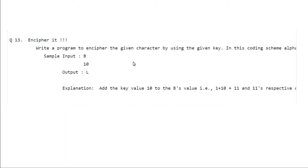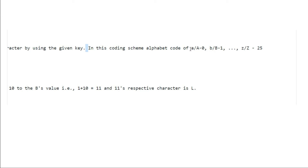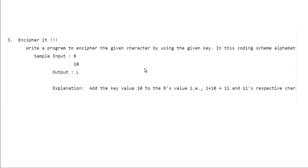Welcome back. Today's problem is Encipher It. Encipher basically means to encode something. Here we have to write a program to encipher the given character by using the given key. The coding scheme is: uppercase or lowercase A represents 0, uppercase or lowercase P represents 1, up to uppercase or lowercase Z representing 25. The first line of input contains any alphabetic character and the second line contains any integer from 0 to 25. If the input is uppercase P and 10, then the output will be uppercase L.